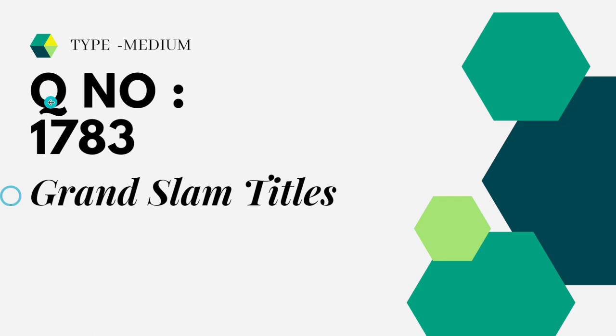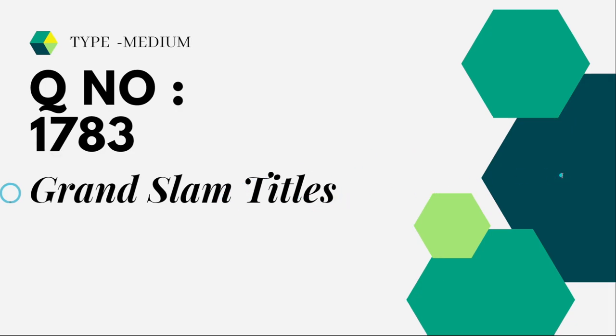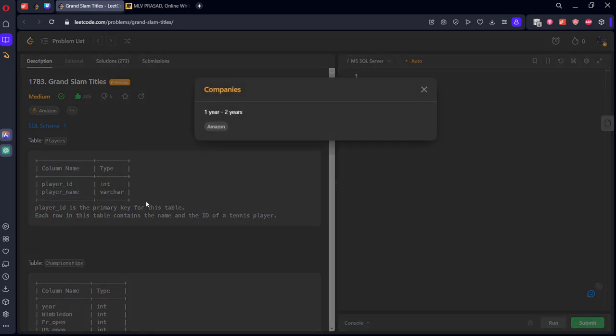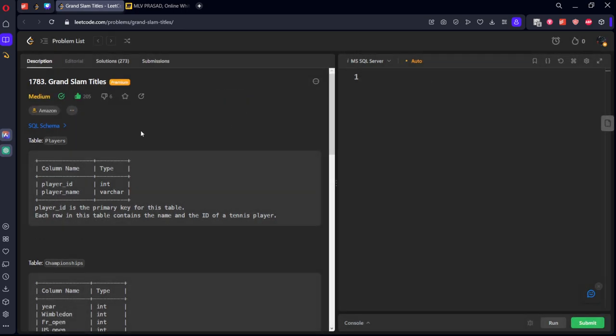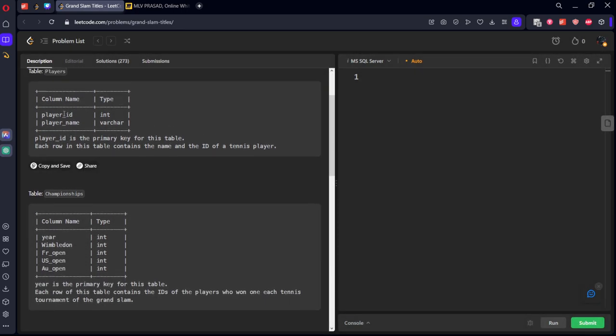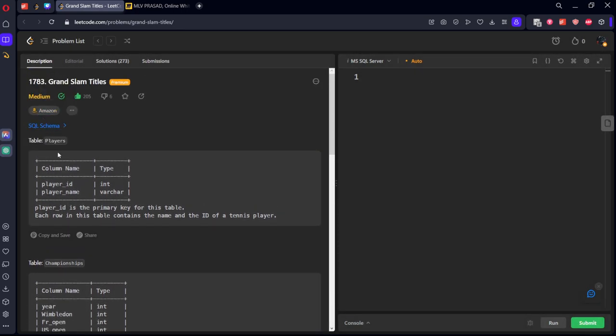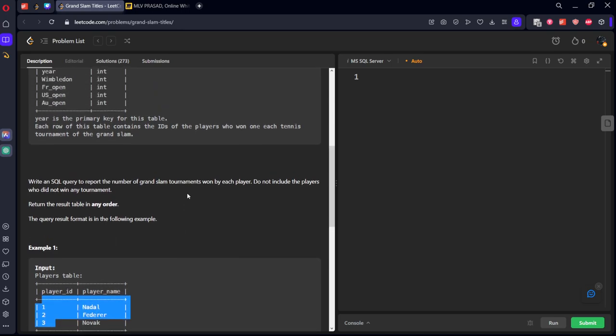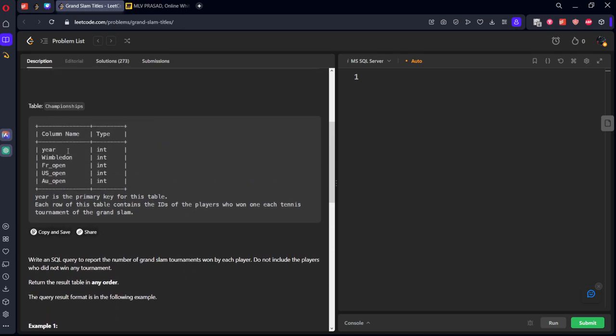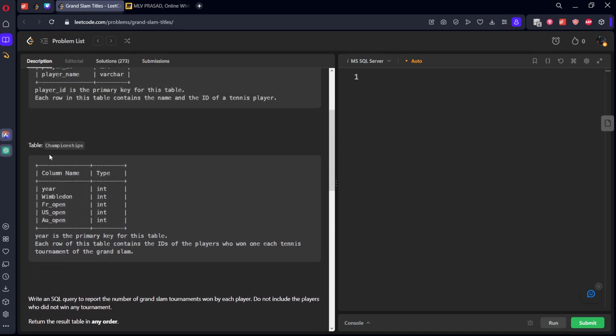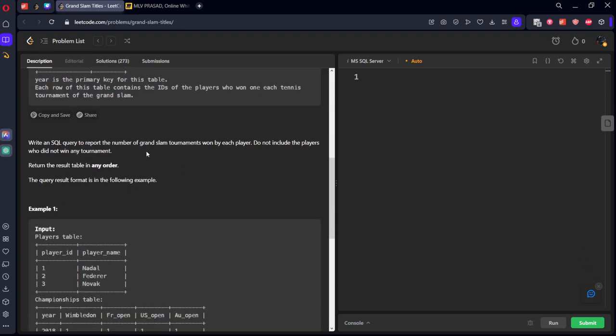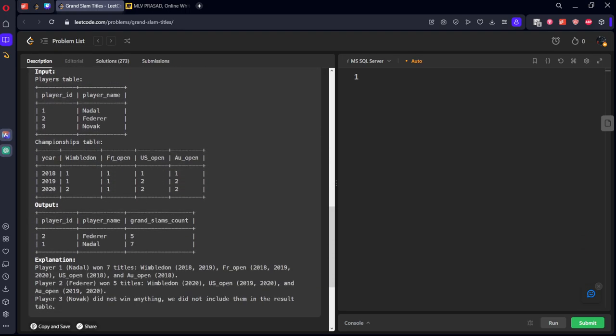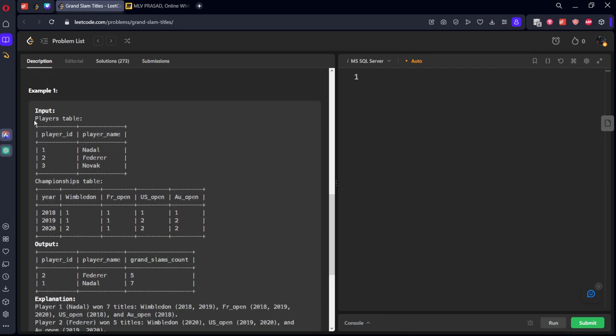Let's see the question which we are trying to solve today. It is question number 1783, type medium, and it's called Grand Slam Titles. The question has already been asked in Amazon. Table 1 consists of players: player numbers and player names. Table 2 consists of championships, wherein each year and in each competition, how many championships the champion has won.